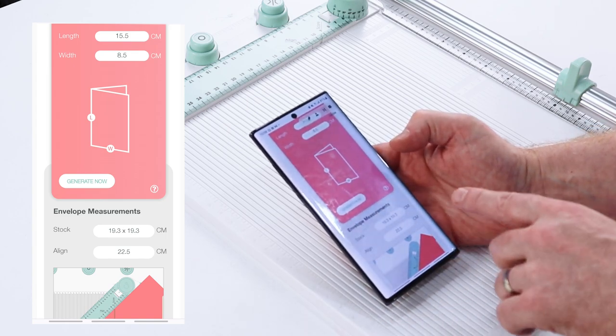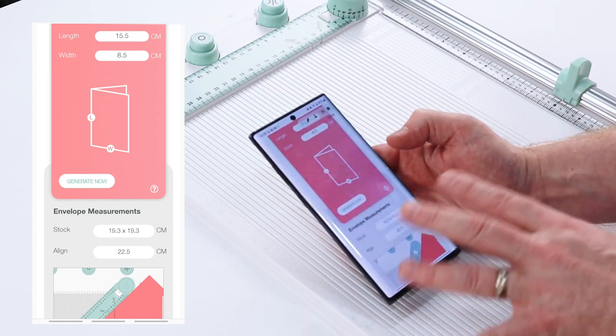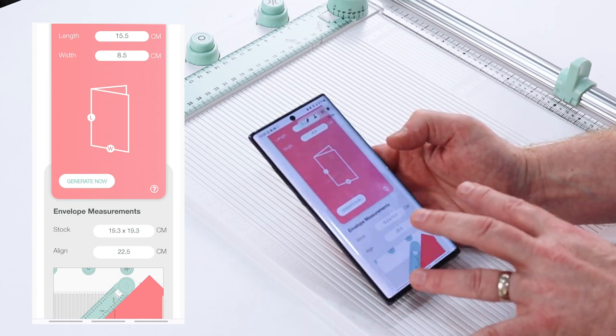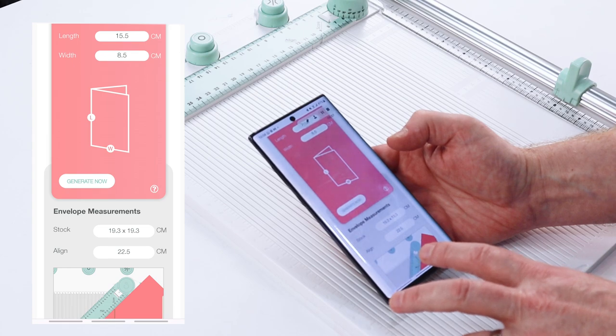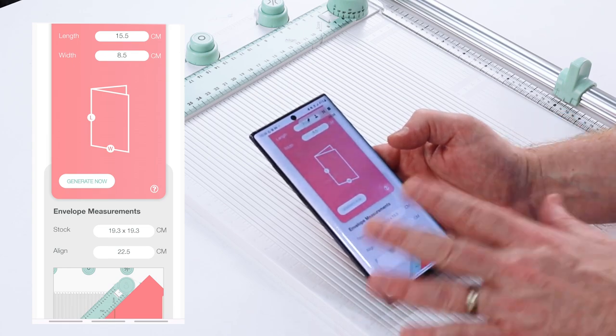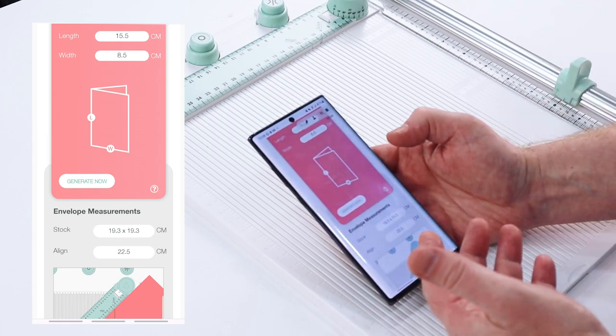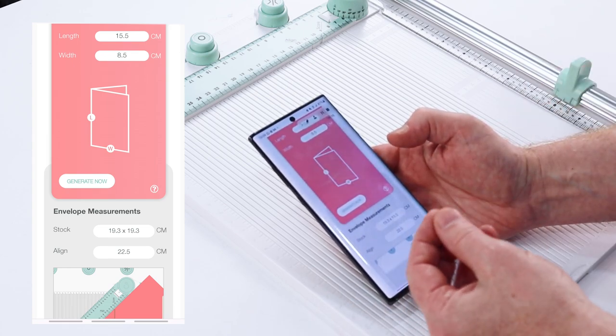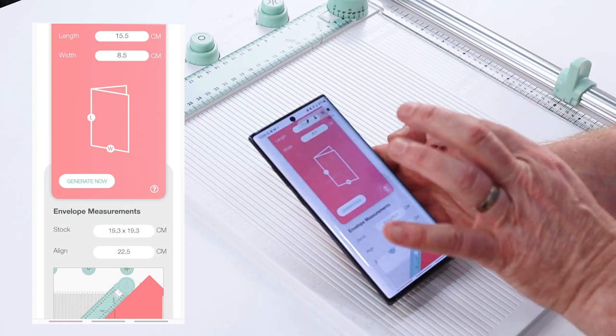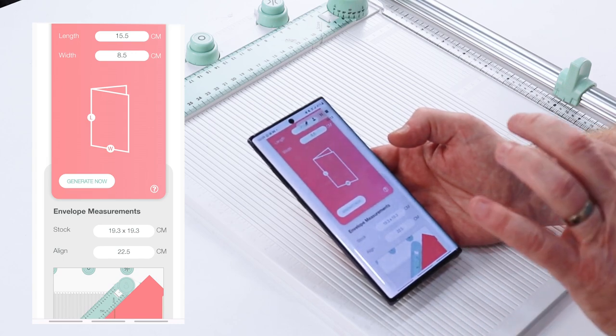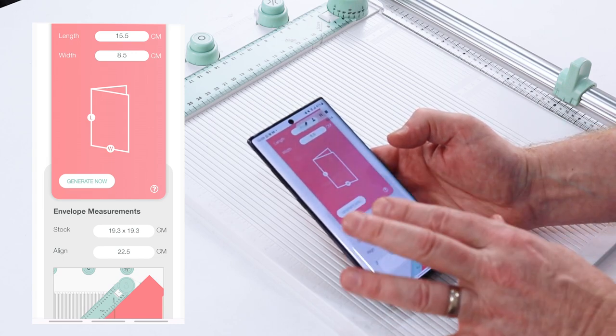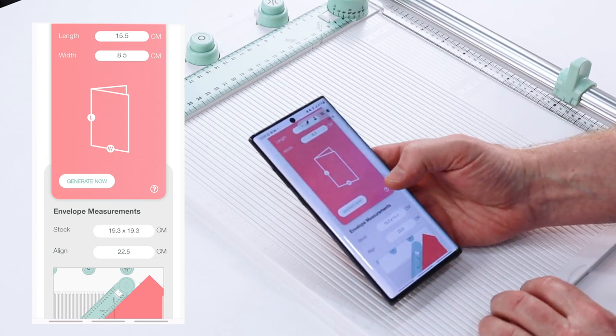Now bear in mind that these numbers are slightly different from our matrix. That doesn't really matter, you're still going to get a great envelope. The generator, if anything, is a little bit more accurate.